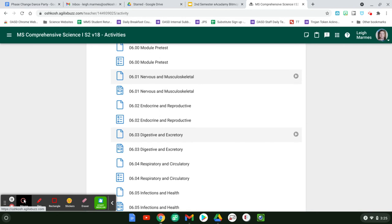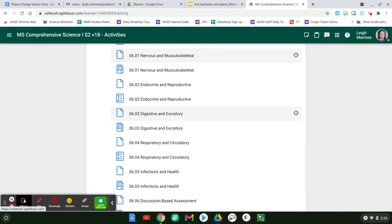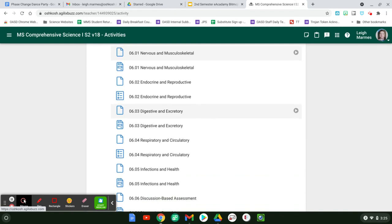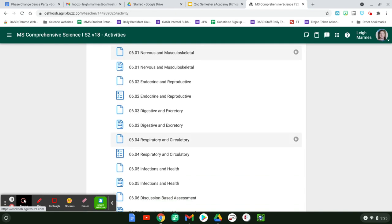Digestive and excretory system. That is a lab, which is super fun, but there are some intricacies to doing that. Then you have the respiratory circulatory system where there is a lab.